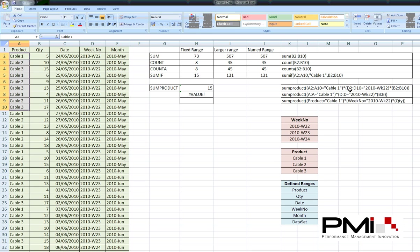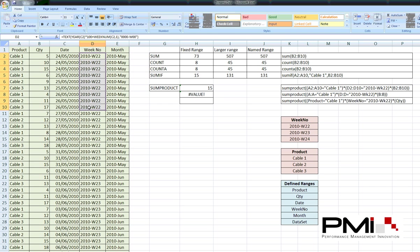Then I want to multiply that by column D2 to D10. And then again, I'm only interested in 2010, Week 22. So, we're looking here. It just so happens in this bit of information that's all that's available. But it could be Week 23, 24, 25, a whole host of different things could be in there.